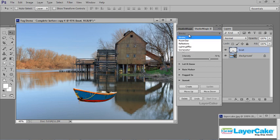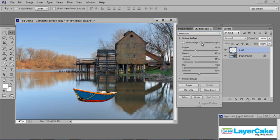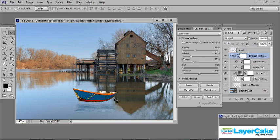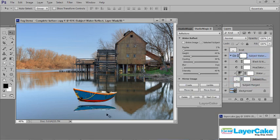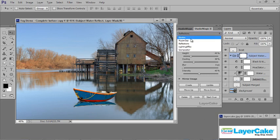Now let's bring up a different image. I've added a boat that was cut out using Studio Magic 1, and now I'm going to add a reflection. Go to the dropdown — Reflections — make sure Selected Subject is selected, then Create. There is virtually no wind here so I'm going to drop the ripples back to about 1%. Click Update. I'll move the reflection up.